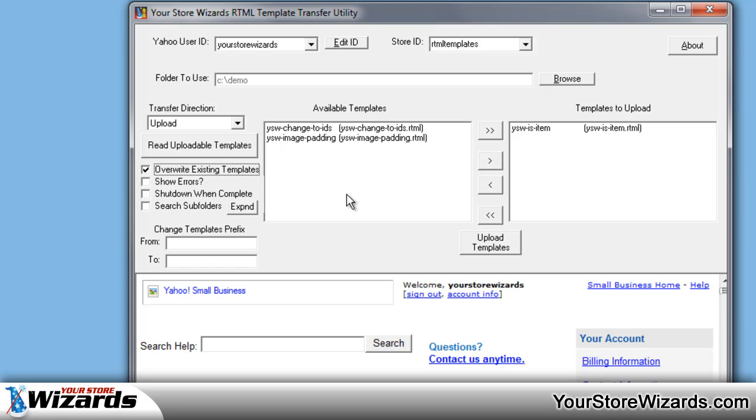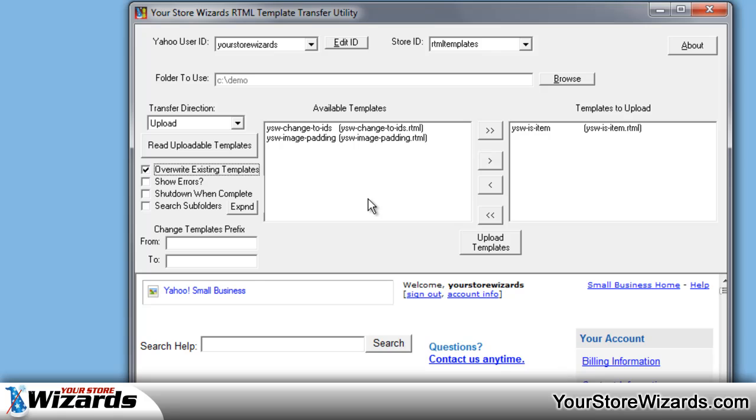Show errors will show more errors and more error information when it has a problem. Generally don't need to. Shutdown when complete allows you to put an email address and have the computer shut down and notify you when it's completed. Search subfolders has to do with if you have templates in subfolders. Generally you're not going to use this a whole lot, but it's an option.